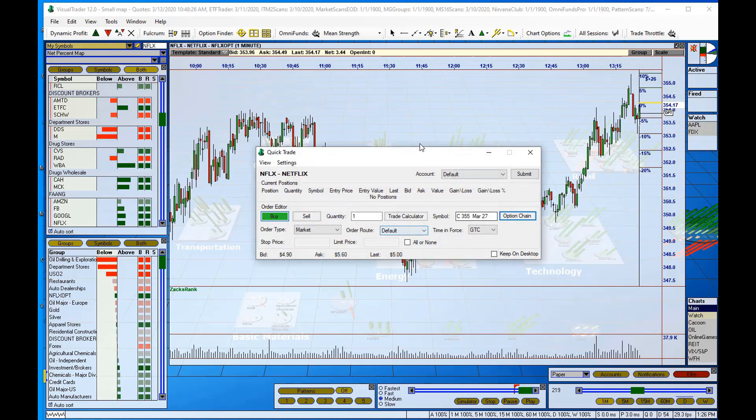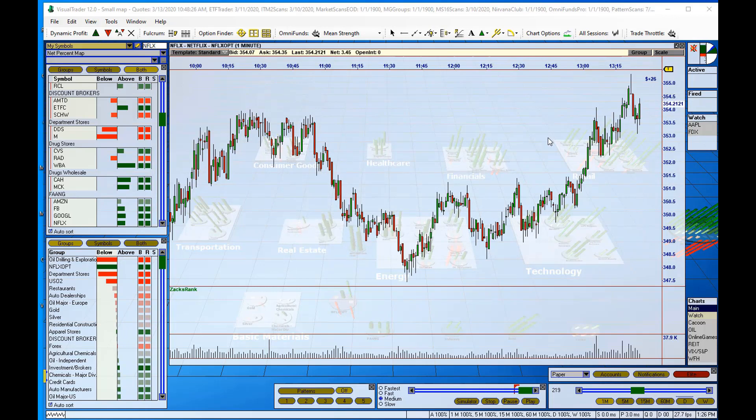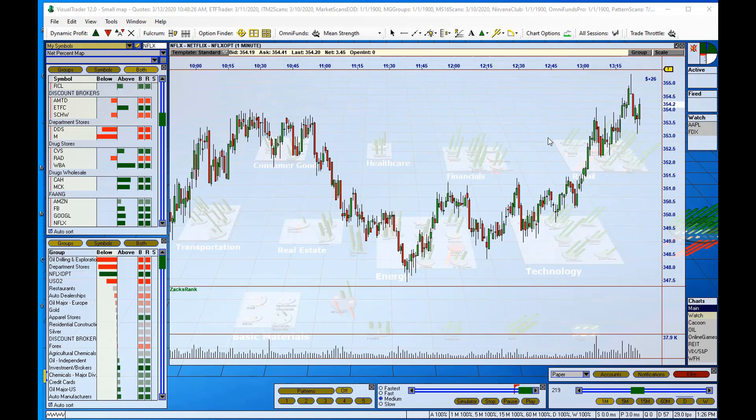All right. So that is how to quickly add a new group of symbols to the Visual Trader map, a group of options, and how to access the option chain from your trading interface. See you next time.